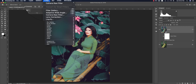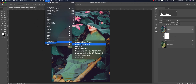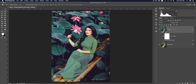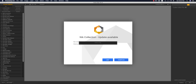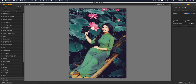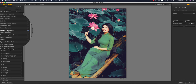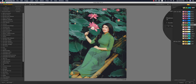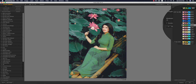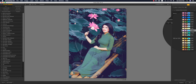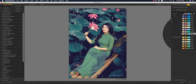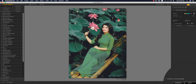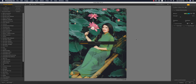Now I'll go to Filter again and open Nik Collection Color Effects Pro — this is another plugin for adding filters. If you want the download link for Nik Collection, please check my video description. Go to Cross Processing and you'll find lots of methods — pick whichever tone you want for your photo. I think this one is good, so I'll hit OK — it's loading the final output.